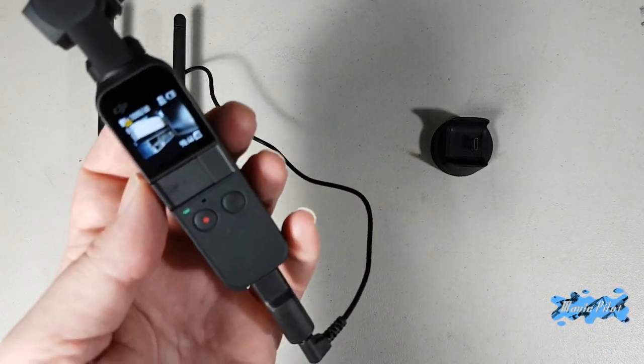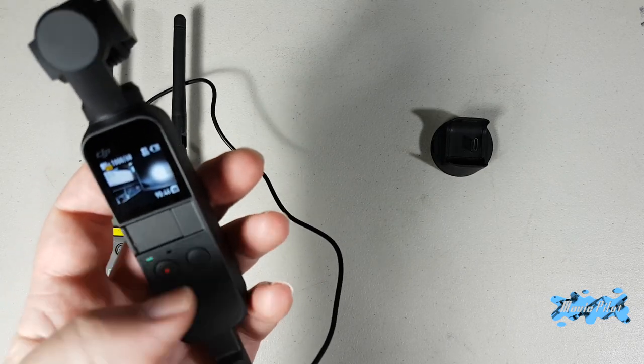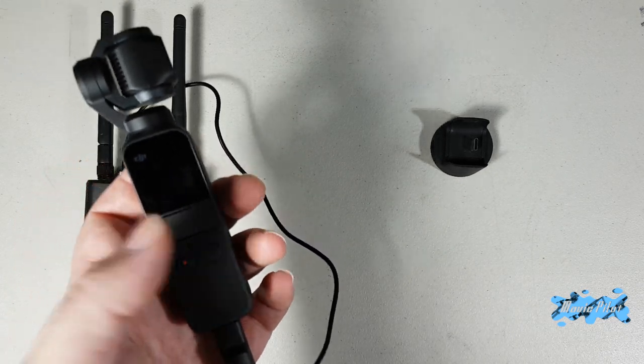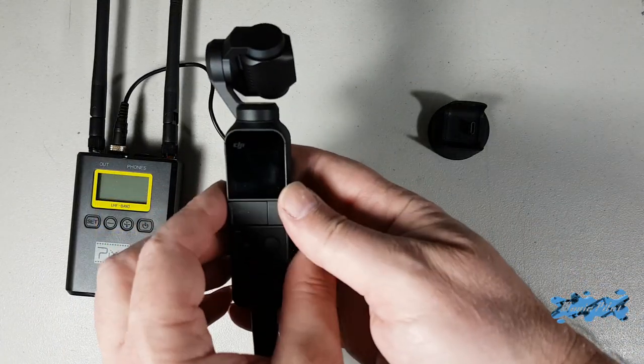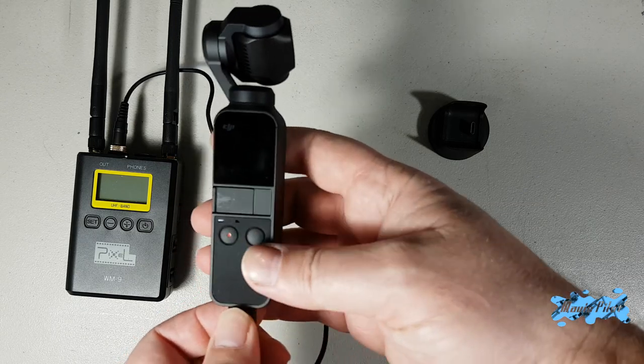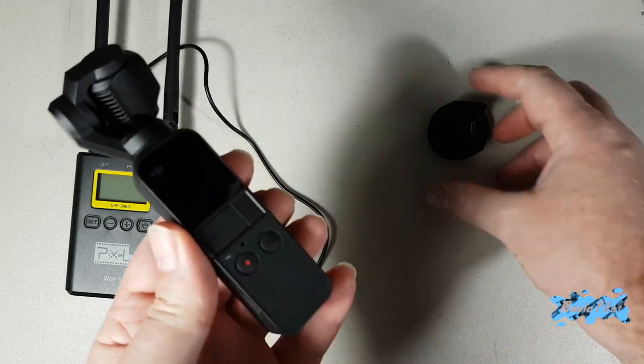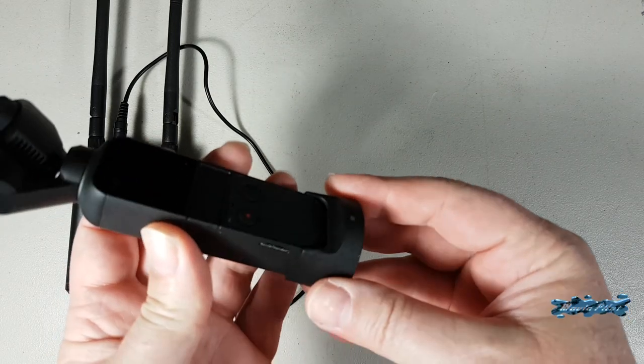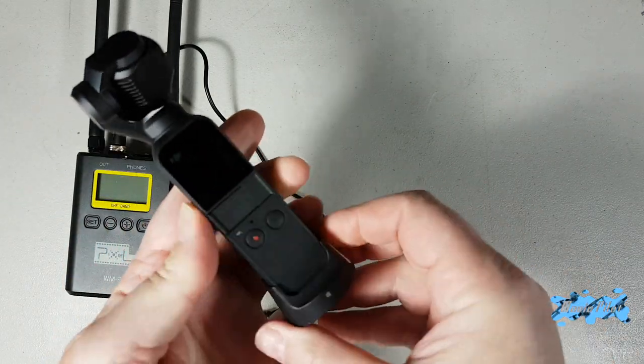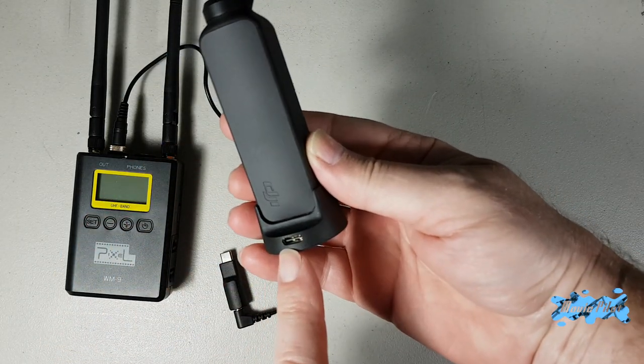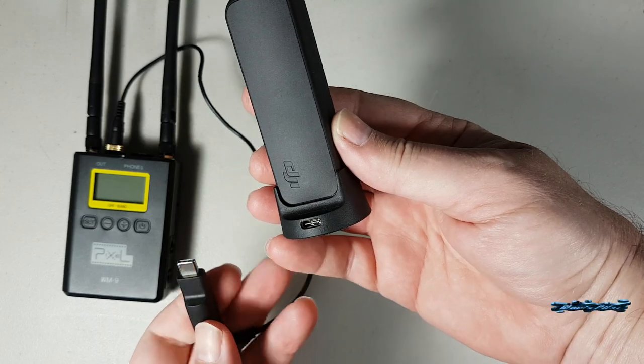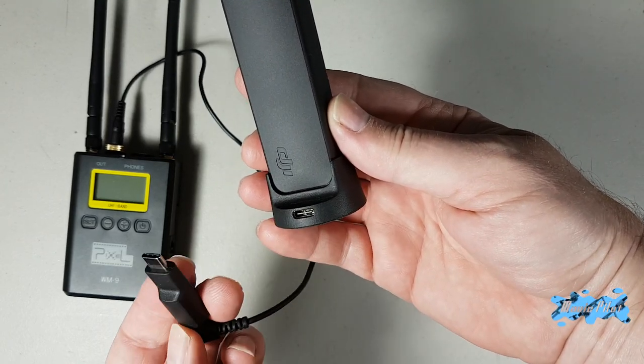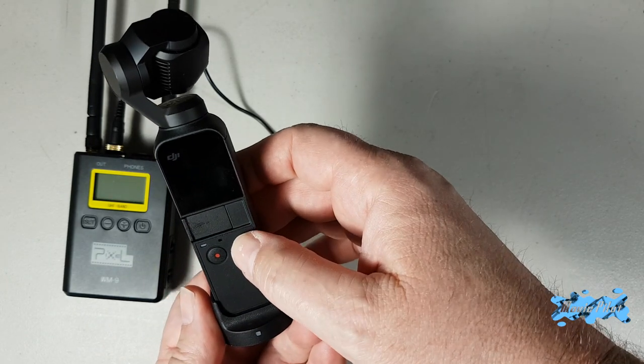However, let me demonstrate with the wireless base. So now after turning off the Osmo Pocket and removing the adapter, I'm going to connect it to the Bluetooth wireless base, which has a bypass in the back to connect a power supply. You can also connect the microphone adapter to it.